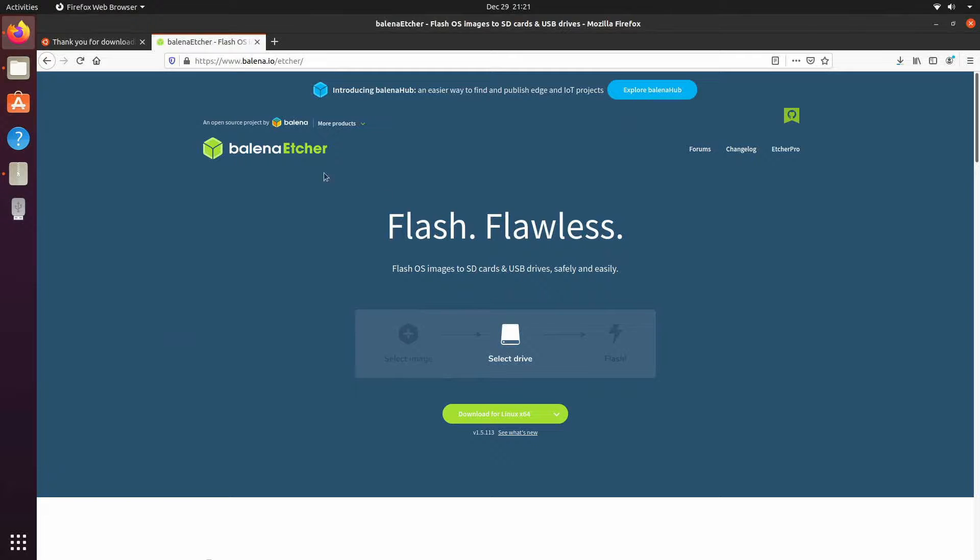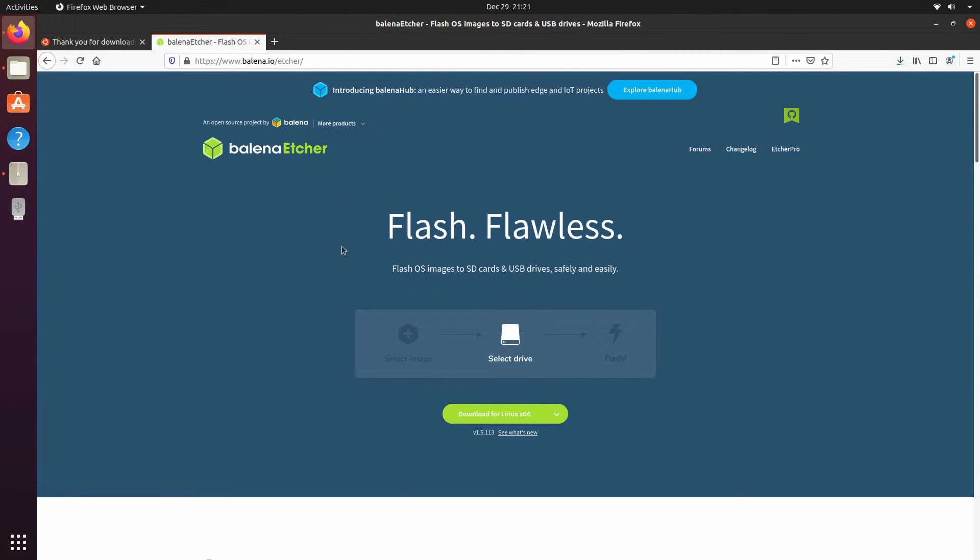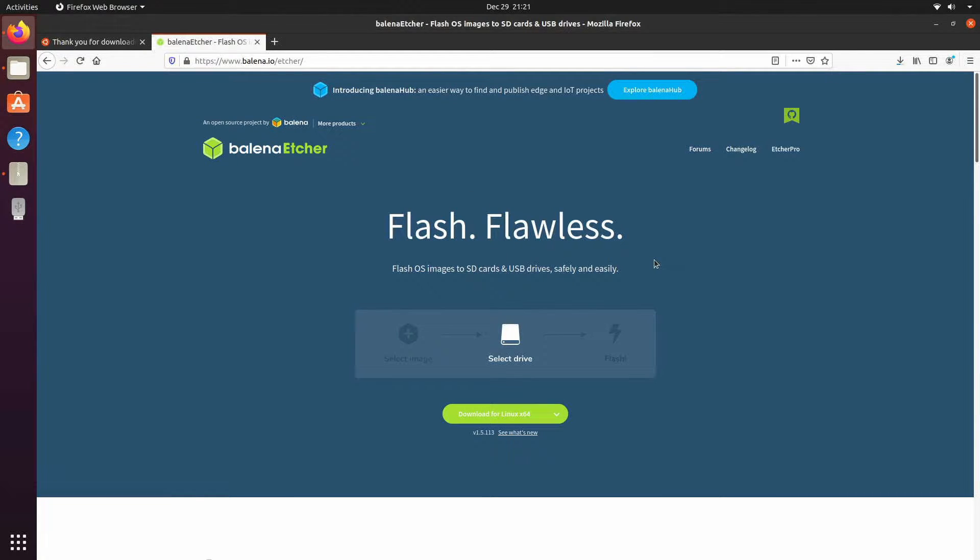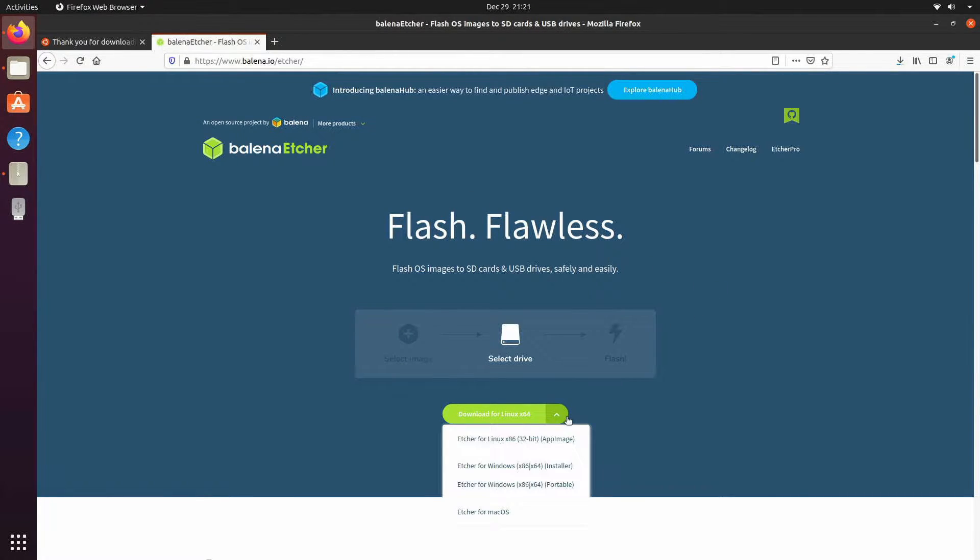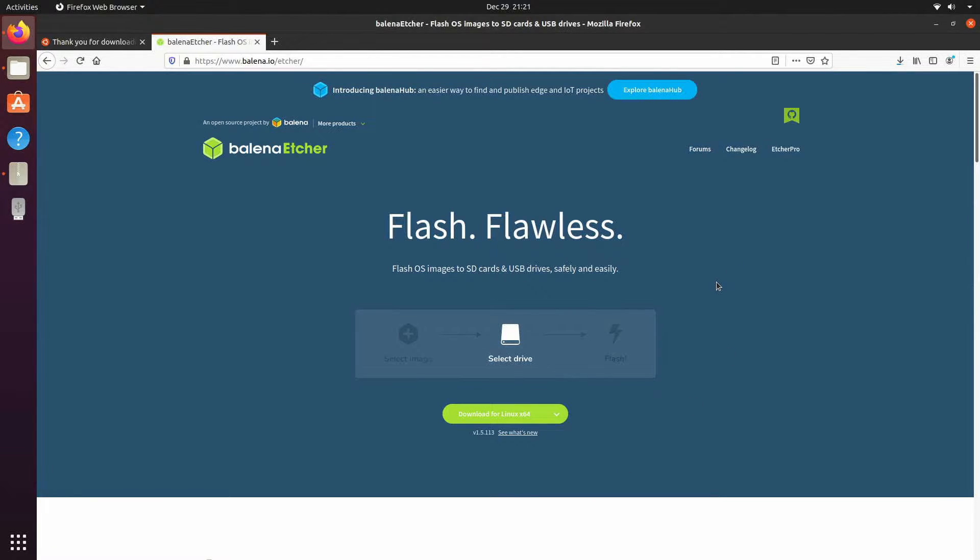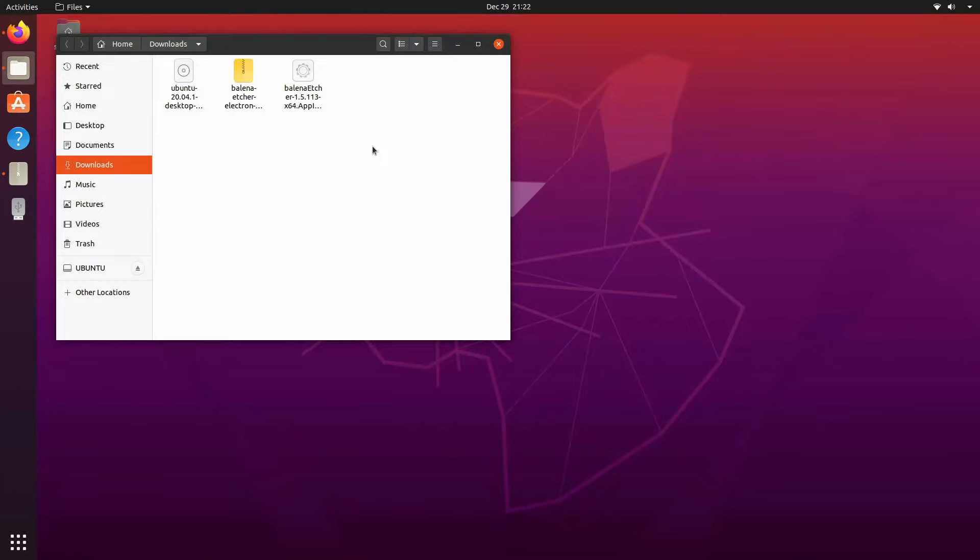Today I'll be using Balena Etcher in order to flash my drive so I can use that live disk and you can get it at balena.io. I'll put a link in the description below. They have versions for Linux, Windows, and Mac OS if you want to use this. You can also use any other bootable disk creator such as Rufus or UnetBootin.